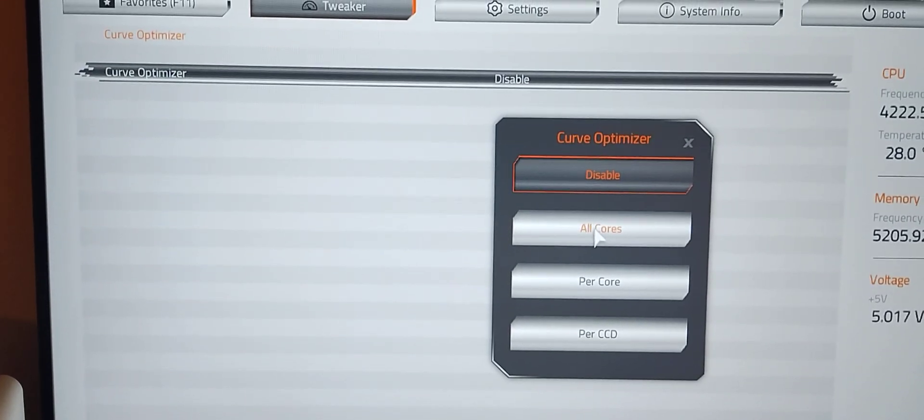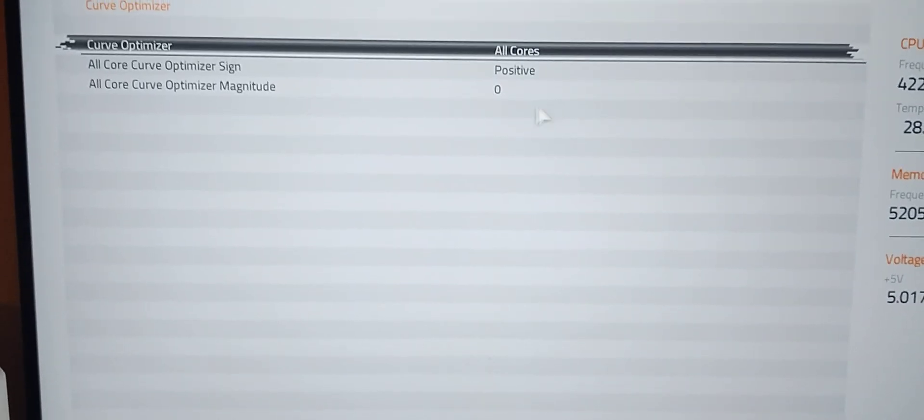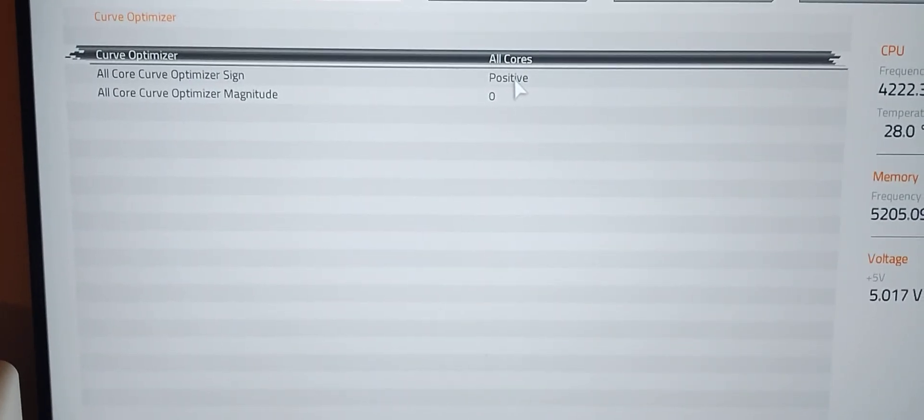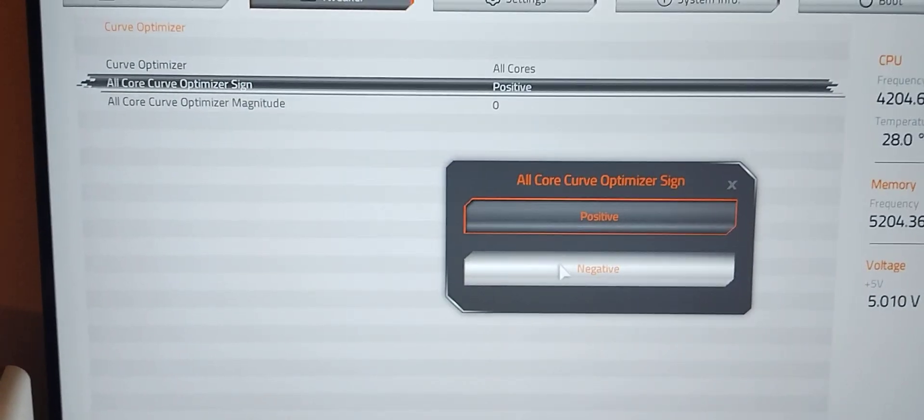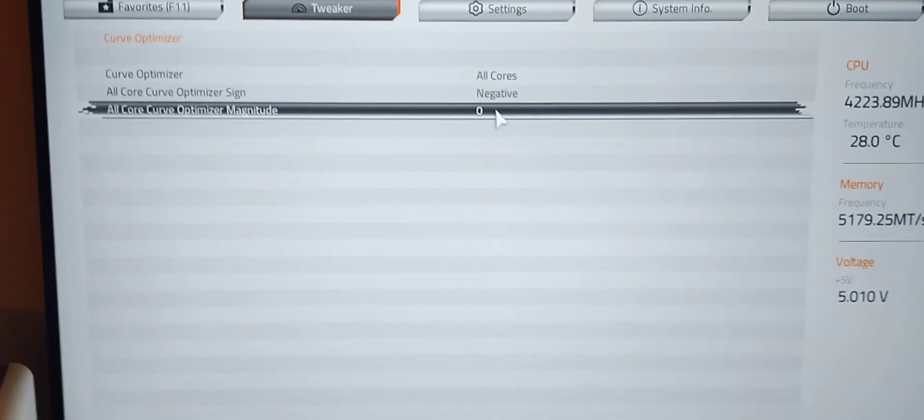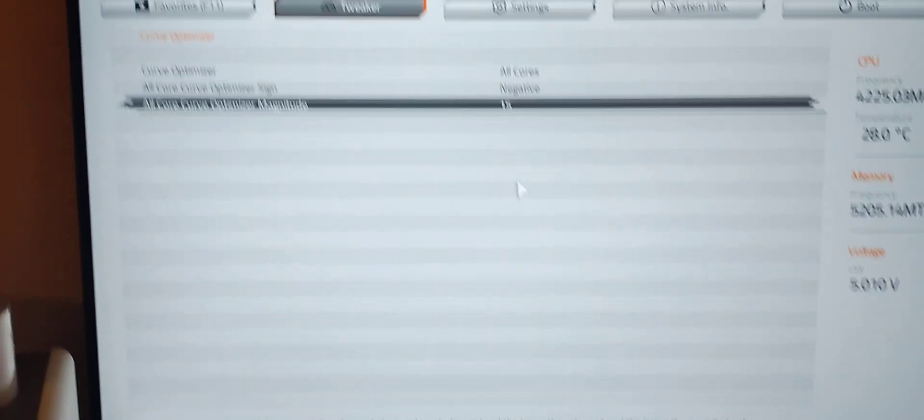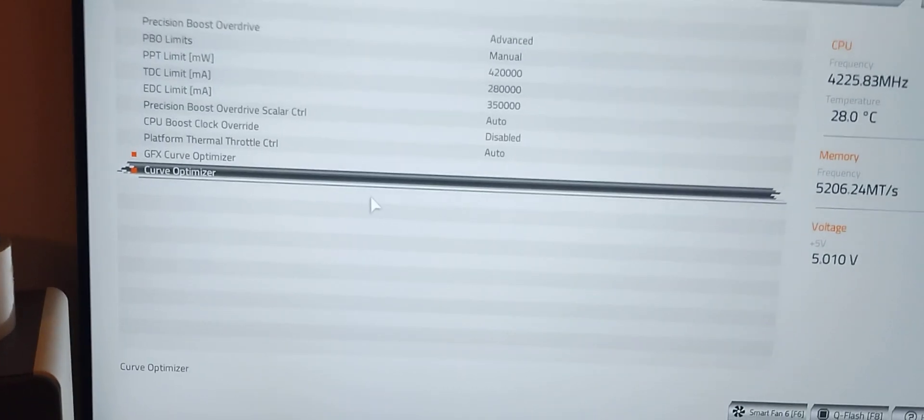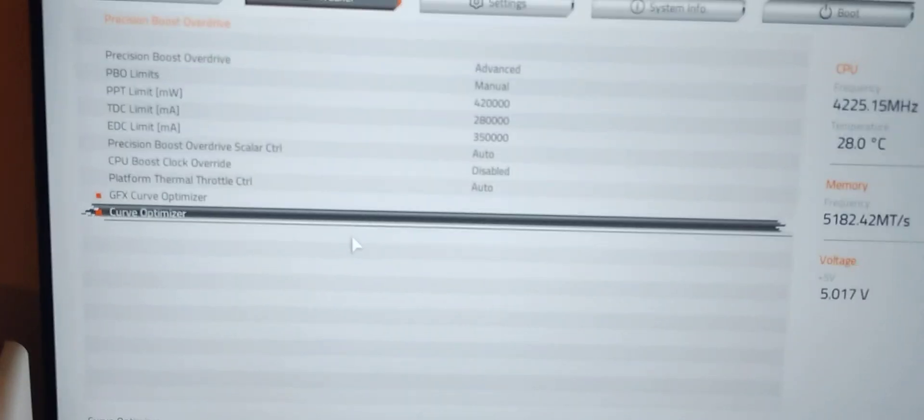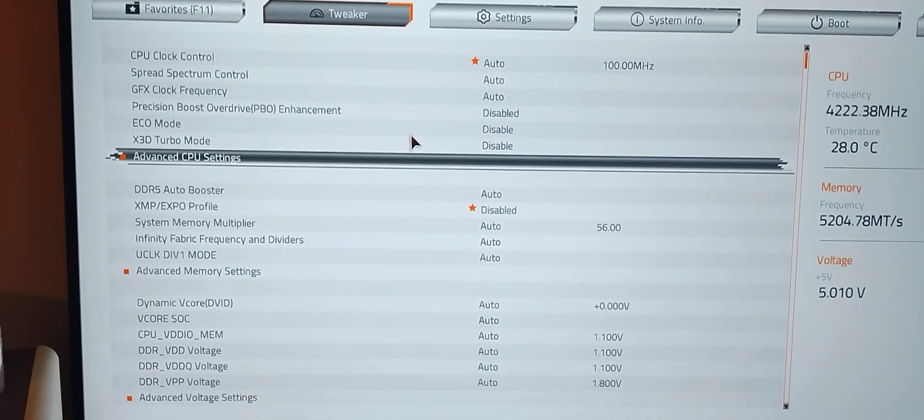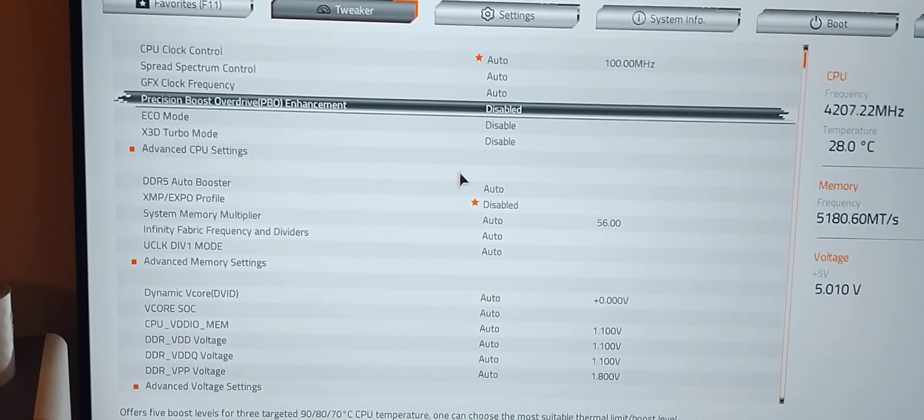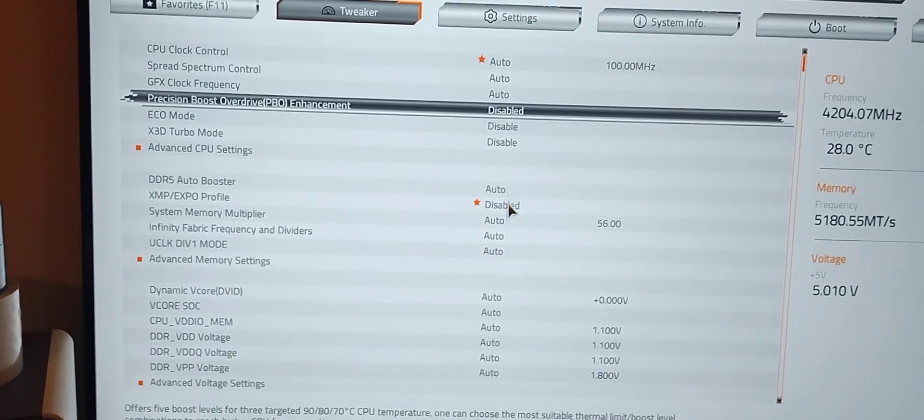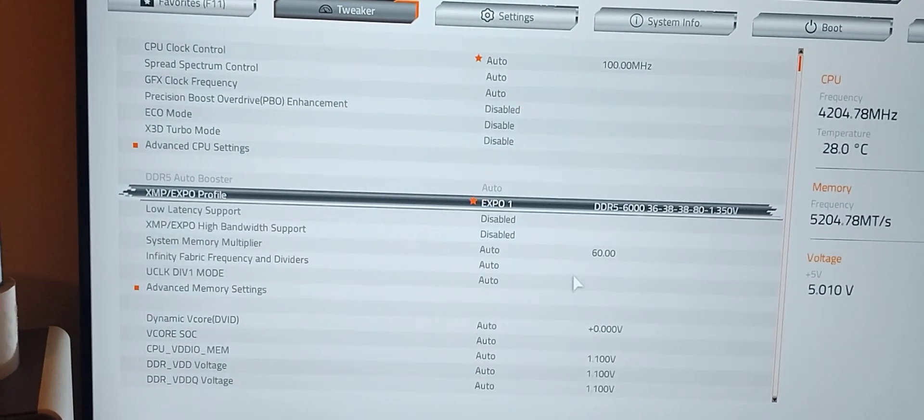Now I got to go to curve optimizer, go to all cores. This is one thing that does not get saved, and that is your curve optimizer settings. I got to go negative, and I'm going to go 15. Then we go to tweaker again. PBO is disabled, I usually don't enable that. EXPO, we're going to go EXPO1.